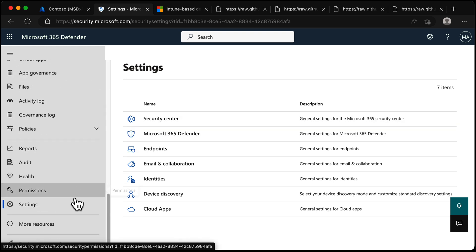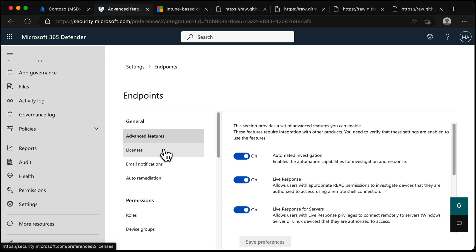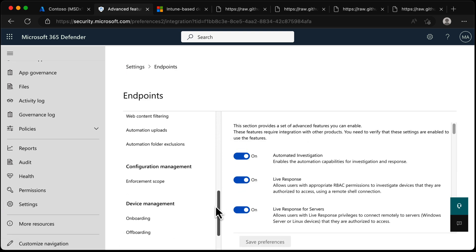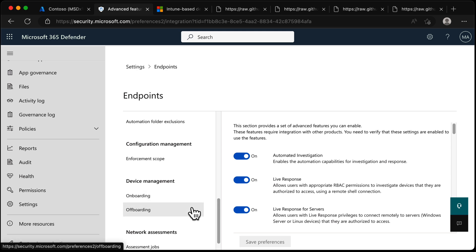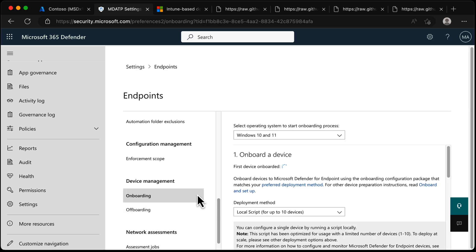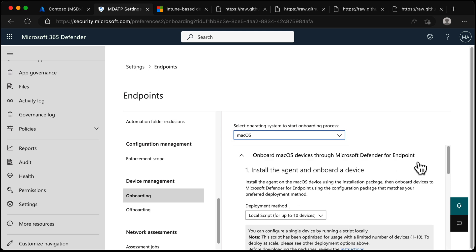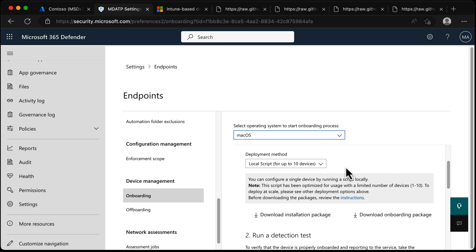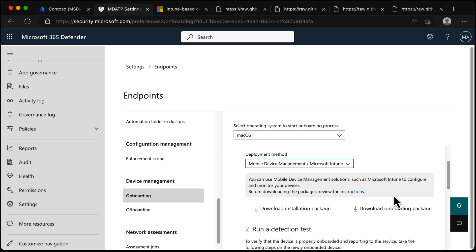Let's get back to Settings and Endpoints. Choose Endpoints and scroll all the way down to Onboarding. We've got Onboarding and Offboarding - I'm going to be doing Onboarding first. We're going to choose macOS. It says we've got a couple of options: local script for up to 10 devices, or Mobile Device Management. I'm going to go with MDM.